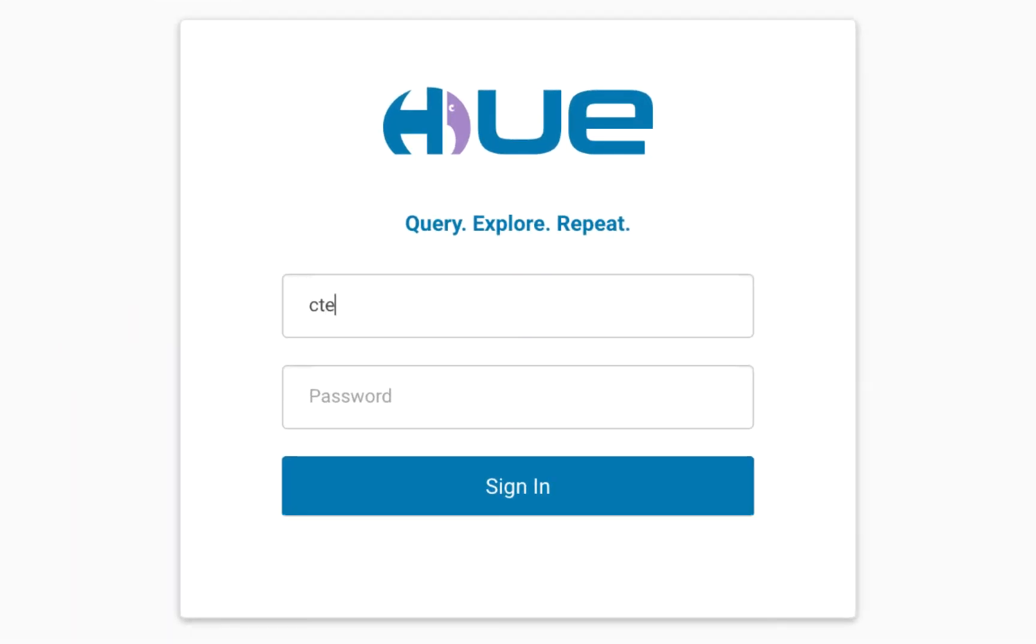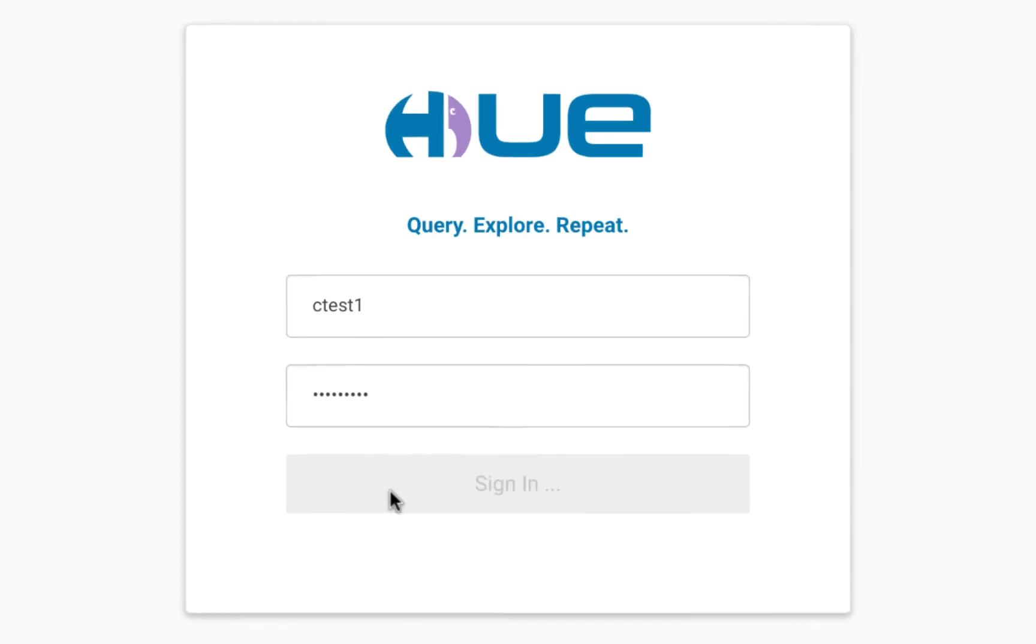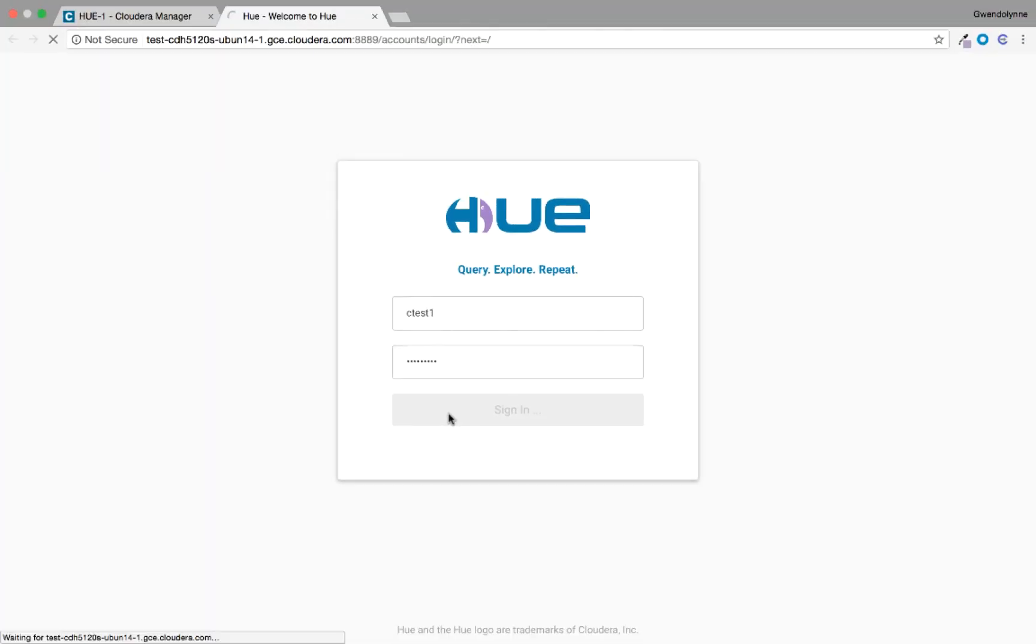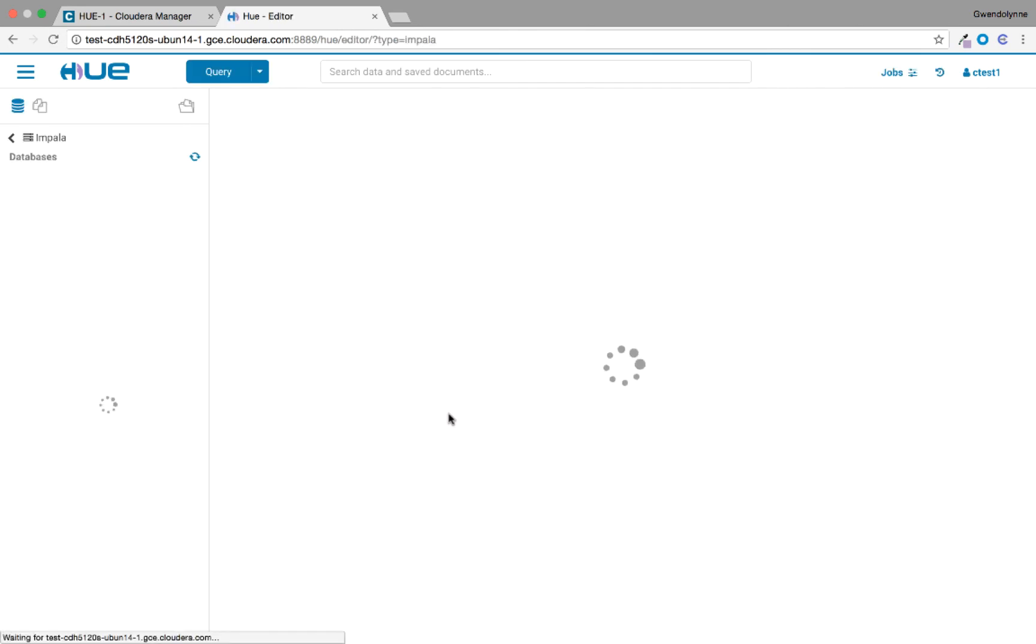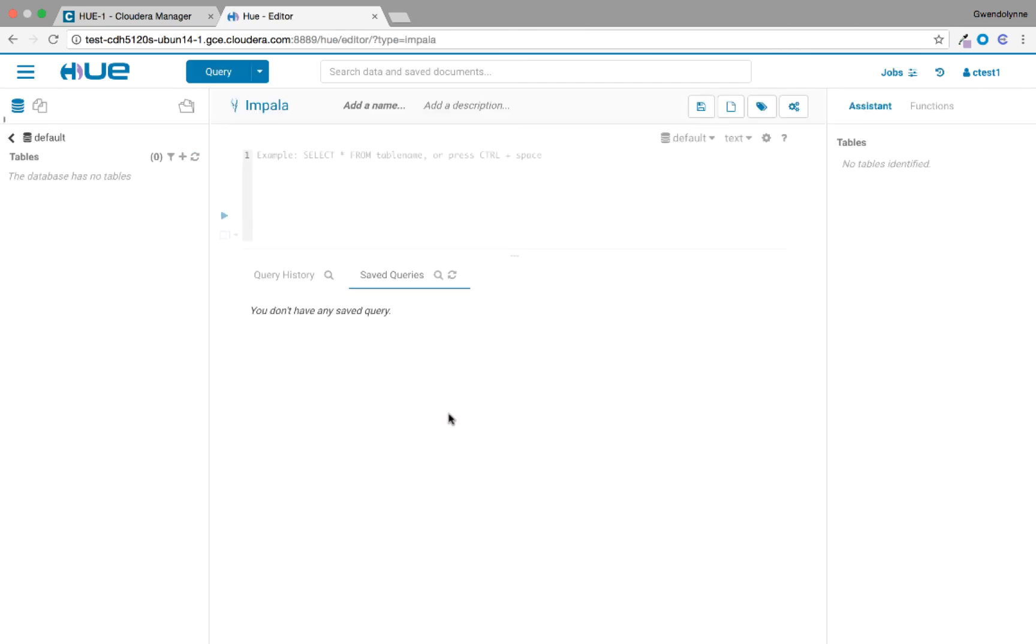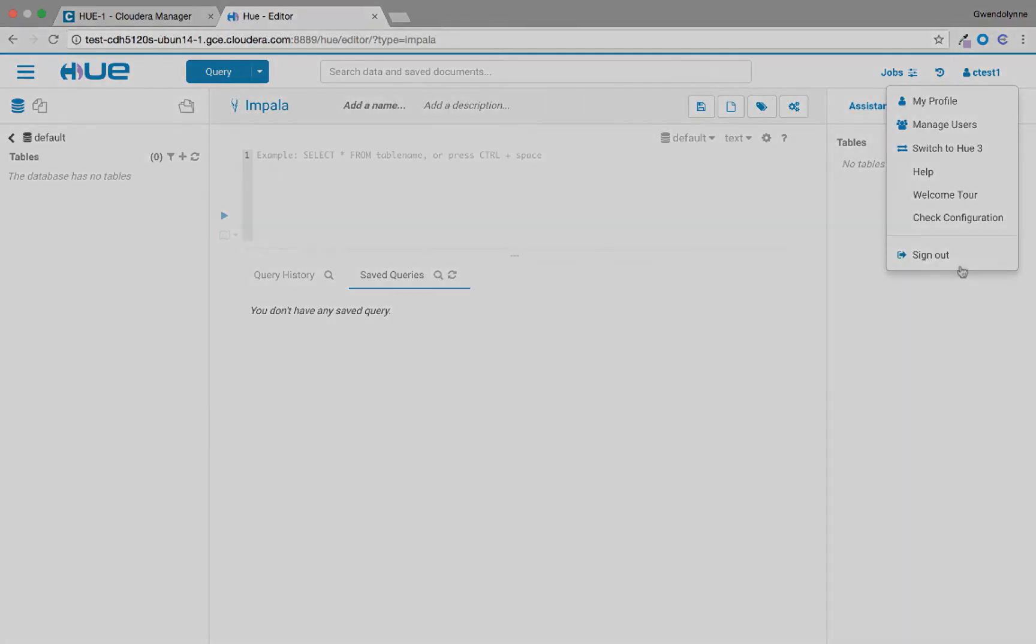We highly recommend that you always use a Load Balancer for Hue. And here we are logged on into Hue after being authenticated by the LDAP server with search binding and using LDAP over SSL encryption.